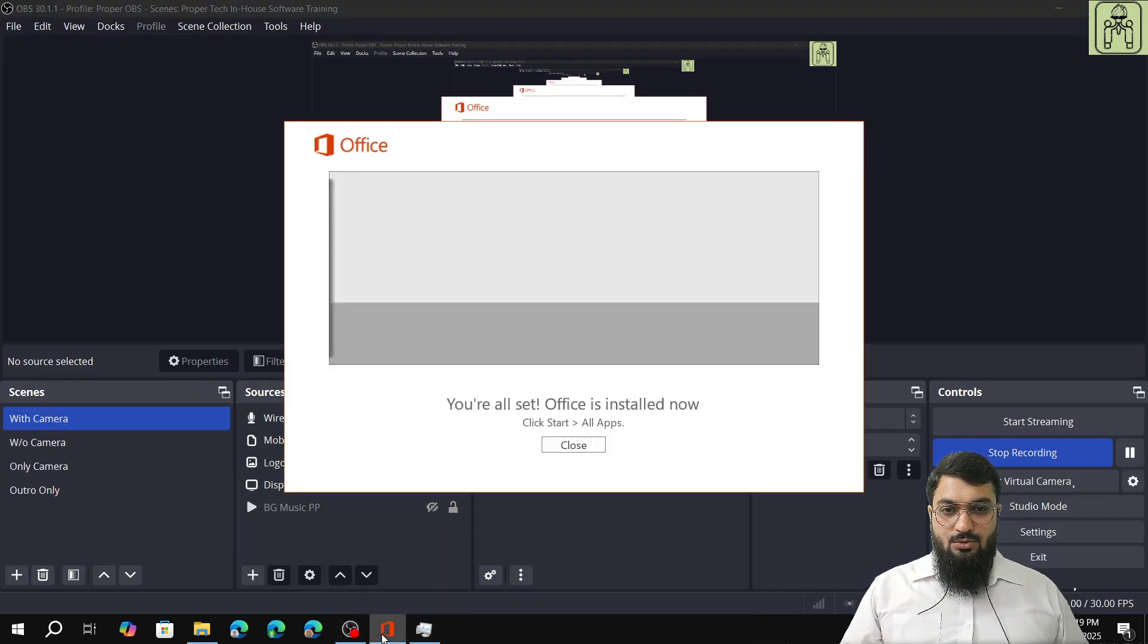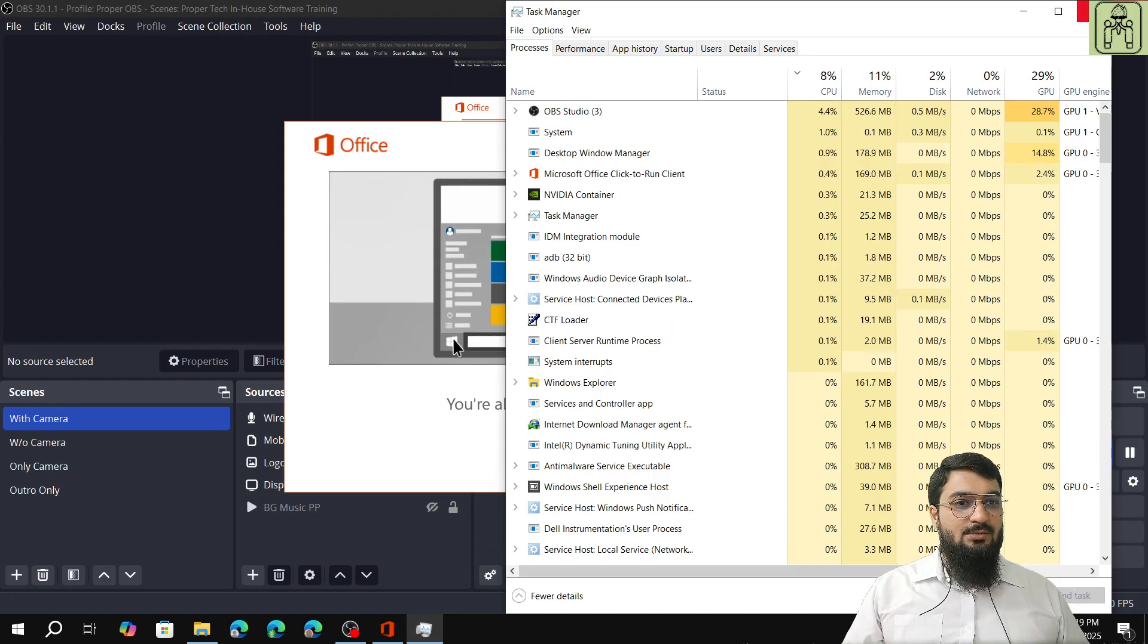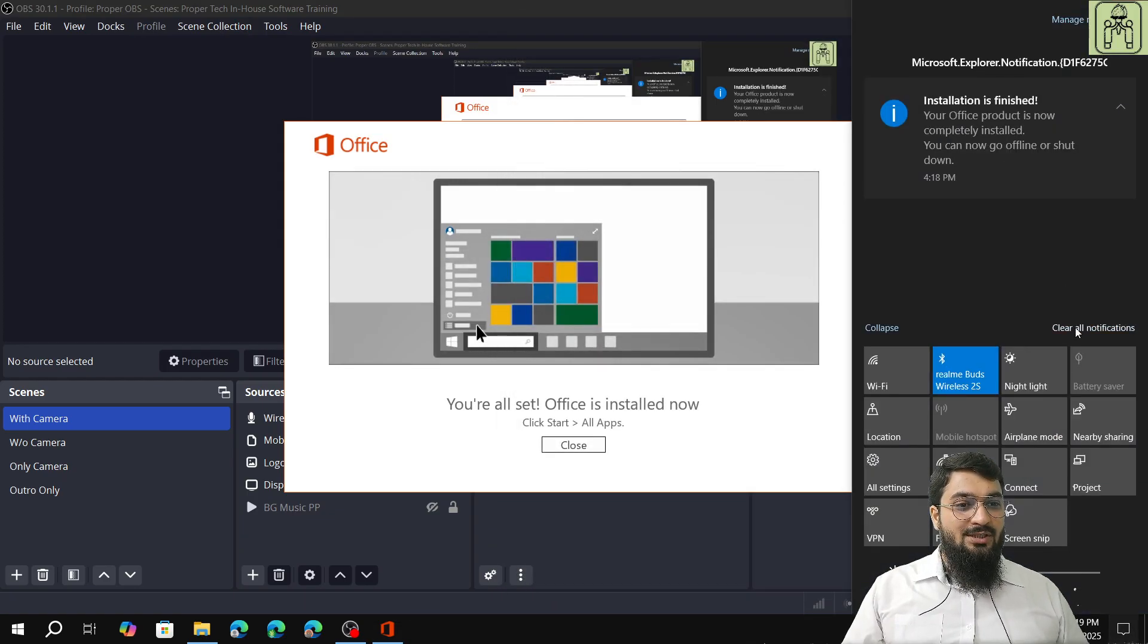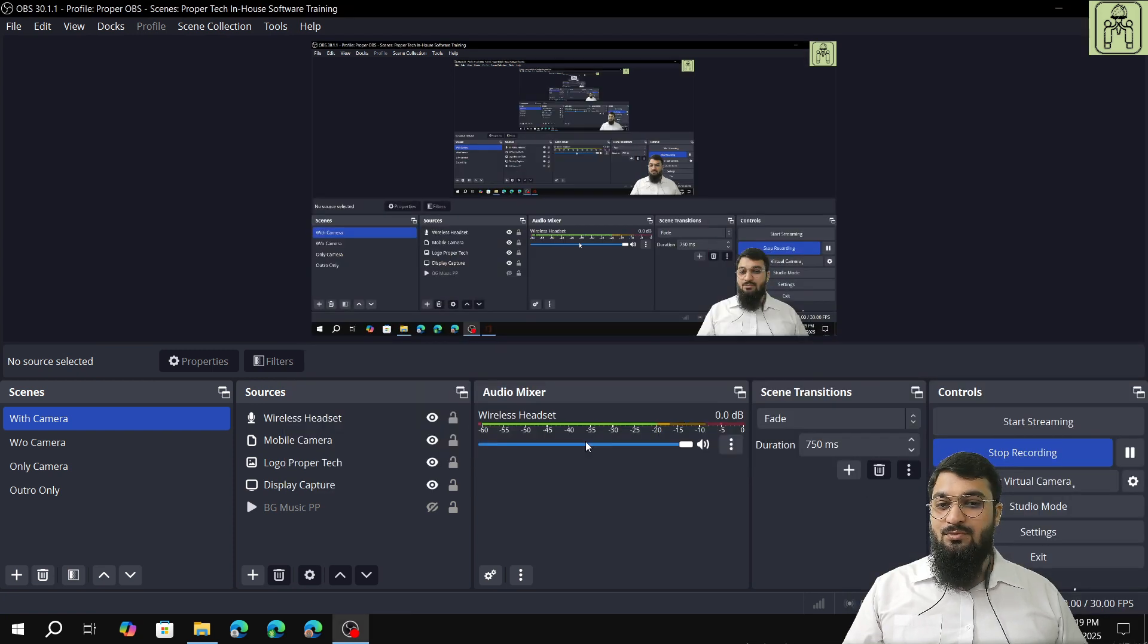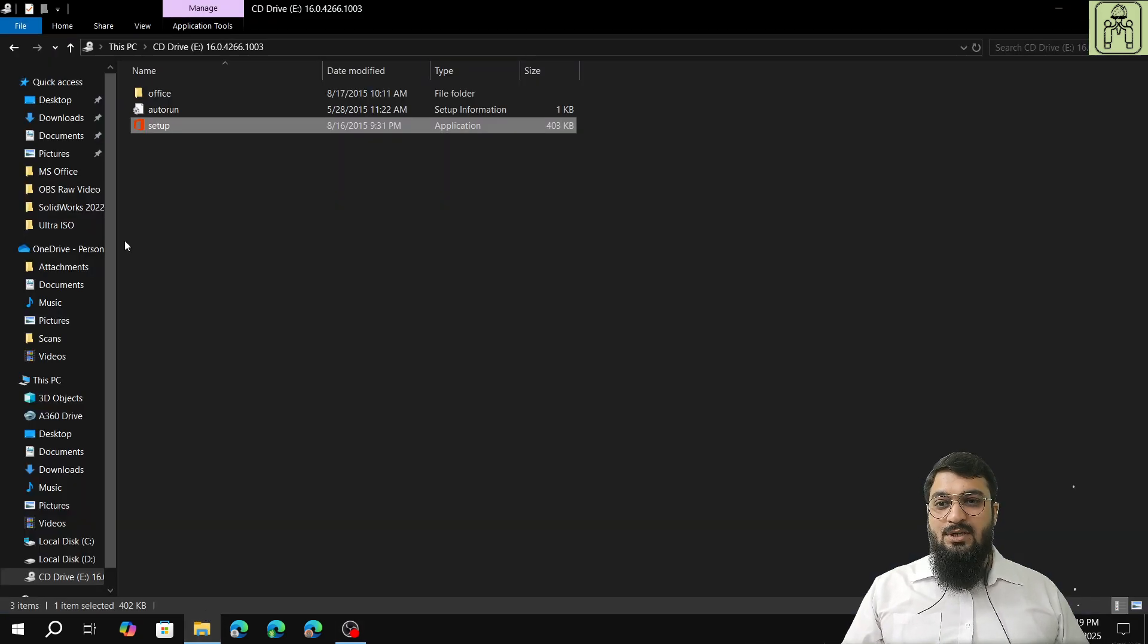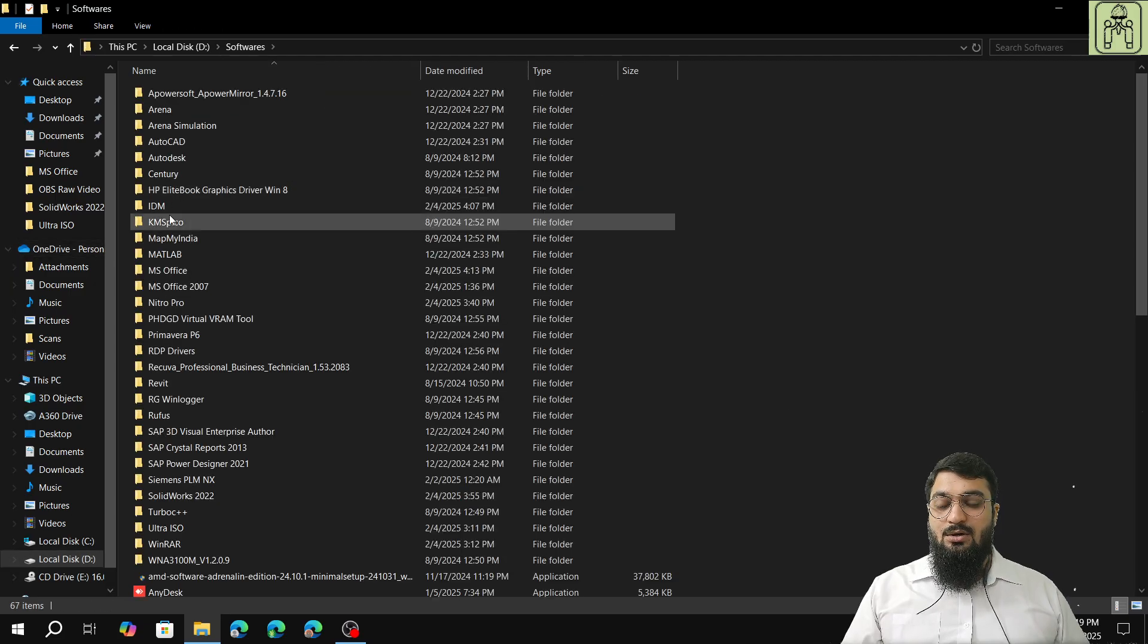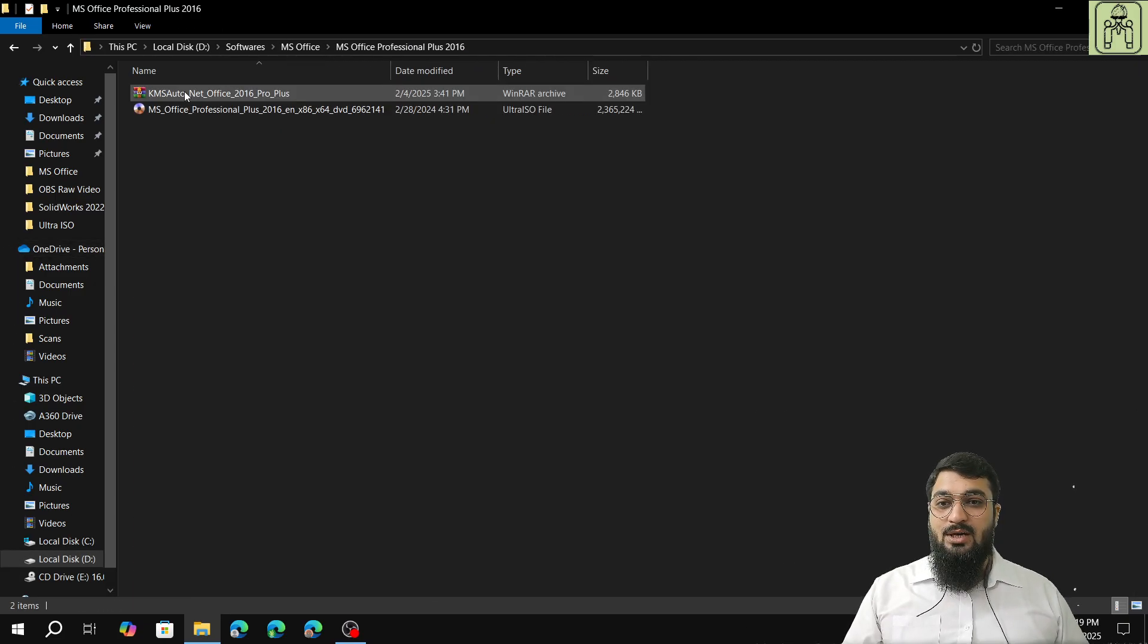Software installation has been completed and you will get a notification that installation is finished and you are all set. We click on close. After that we'll go back to our installation or our setup files.